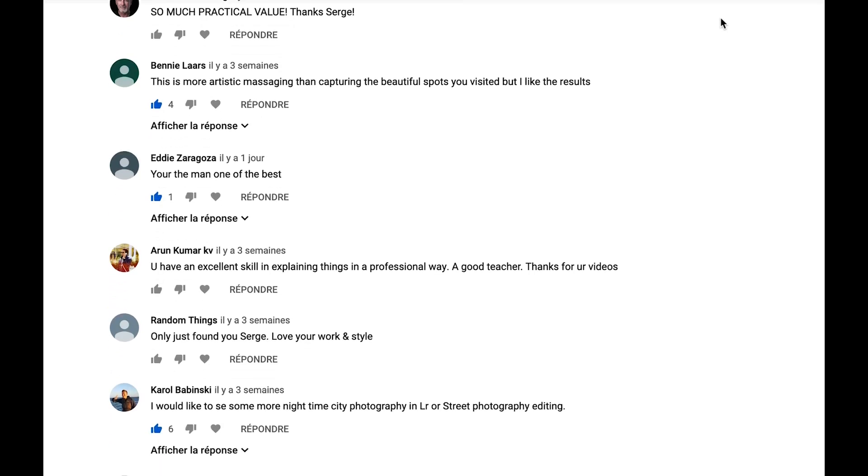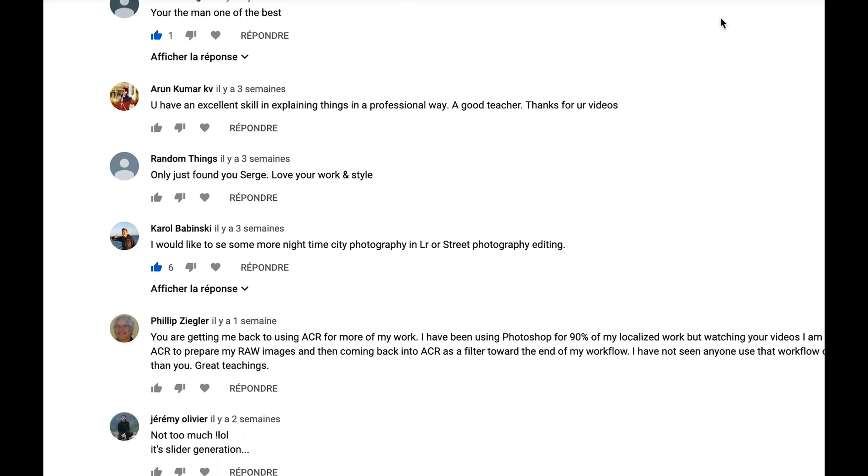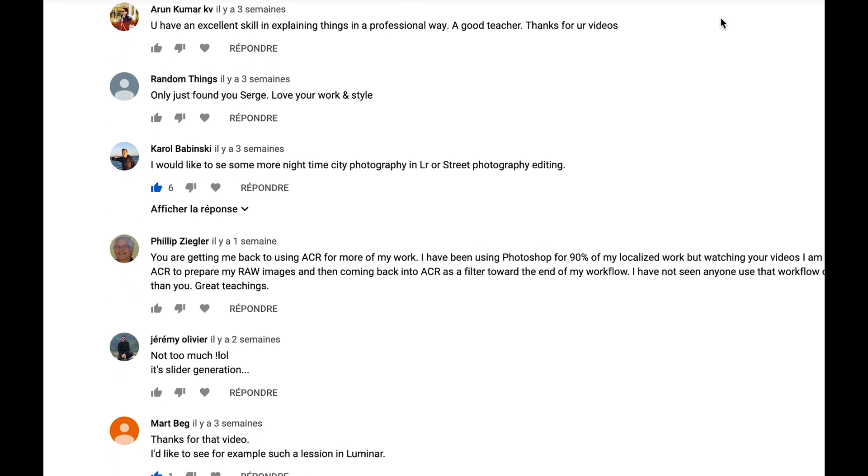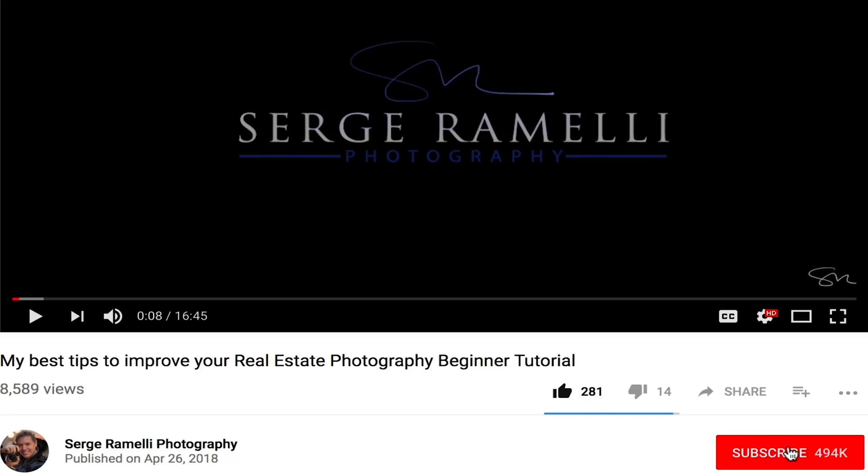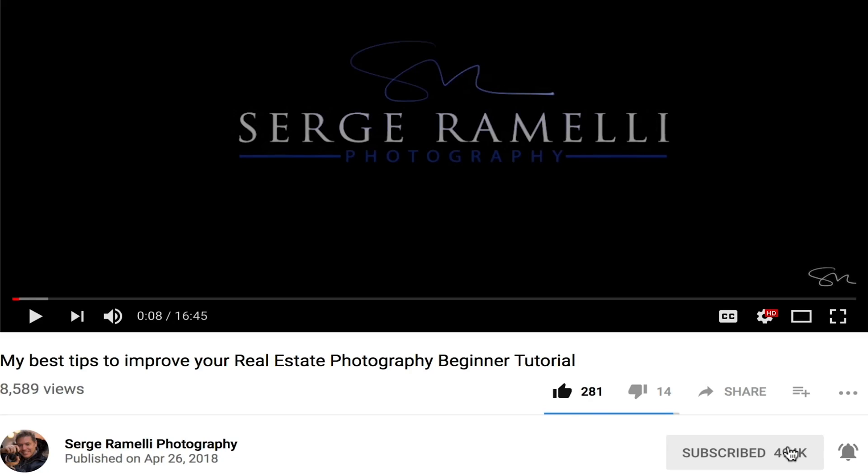By the way, please like this video — it helps other people find it. Leave me a comment and tell me what you would like to learn. I do two shows per week, Tuesday and Friday, and I need inspiration. And if you haven't subscribed to this channel, smash that subscribe button and don't forget the little bell so you get a notification every time I make a video.